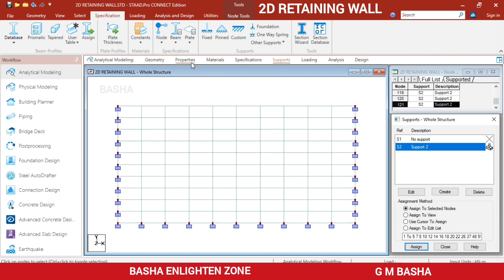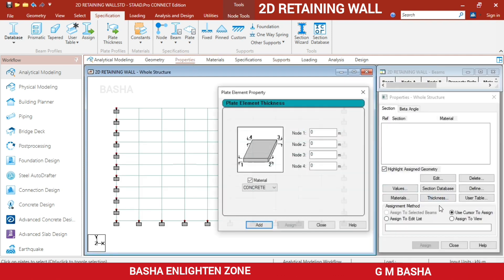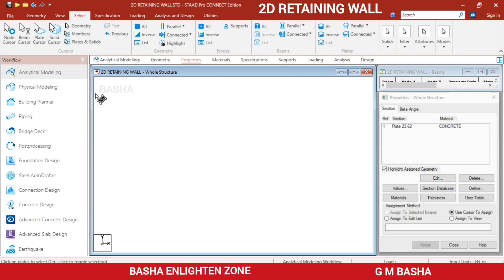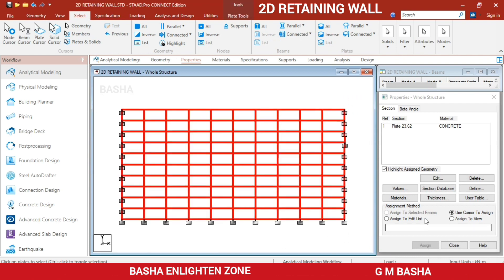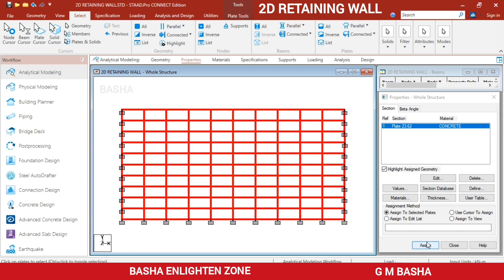The next step is to assign the thickness of the plate. Go to Property and select the plate thickness. I am going for two feet, which is around 600 mm, so enter 0.6 meters for the slab, click Add, then click Close. Now select the entire structure using the plate cursor, select all plates, and click 'Assign to Selected Plates'.